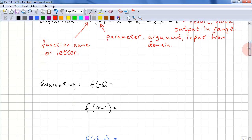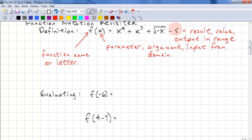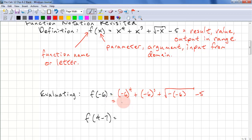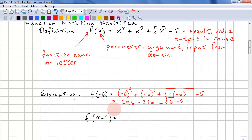Let's evaluate this function at f(-6). Always use brackets when substituting. So we get (-6)⁴ + (-6)³ + √(−(−6)) − 5. This is even, so it gives us a positive value: 1296. The power is odd, so that gives us −216 + √6 − 5. We can take one more step to simplify: this is 1075 + √6.